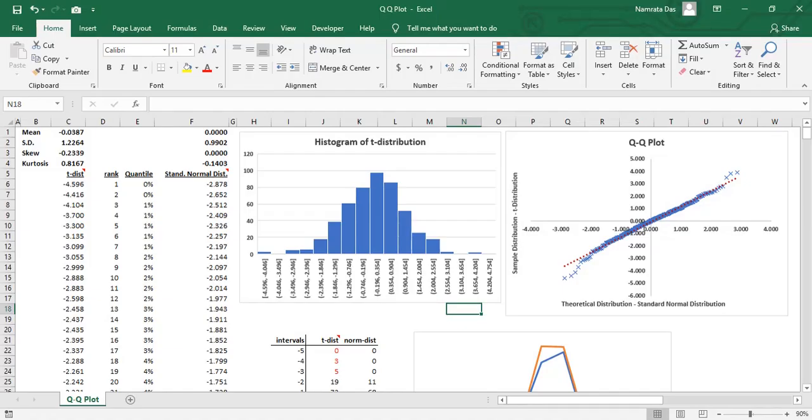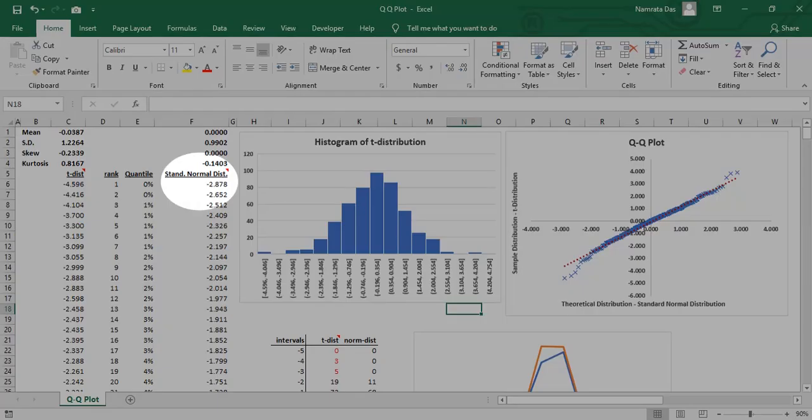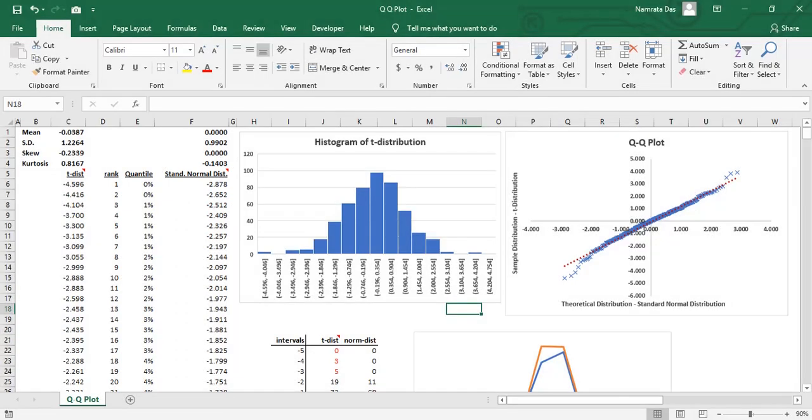In this example, the two distributions considered for the QQ plot are T distribution and standard normal distribution. We assume that T distribution is our actual distribution, and we are trying to map the normal distribution to it to check if they match.